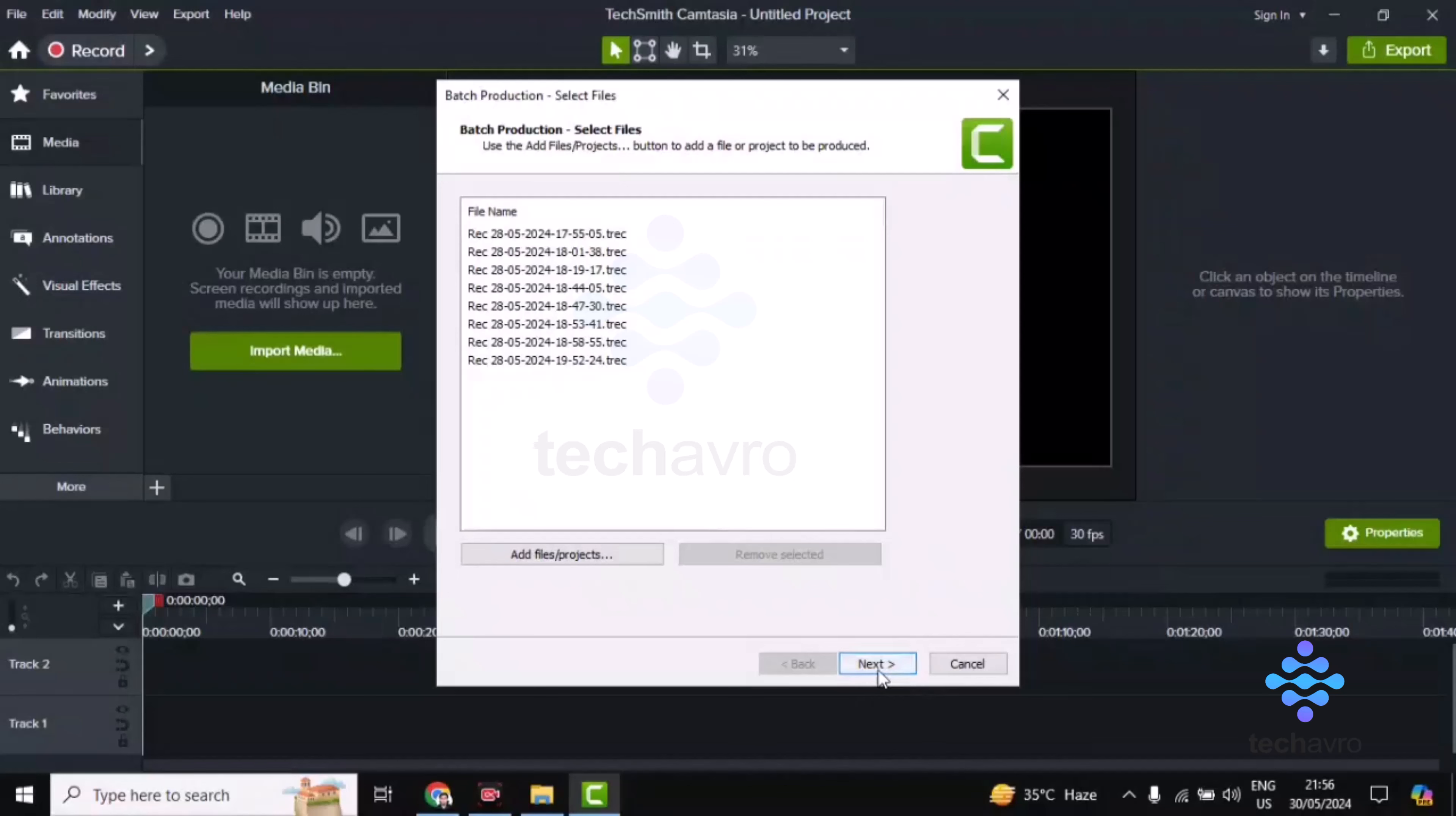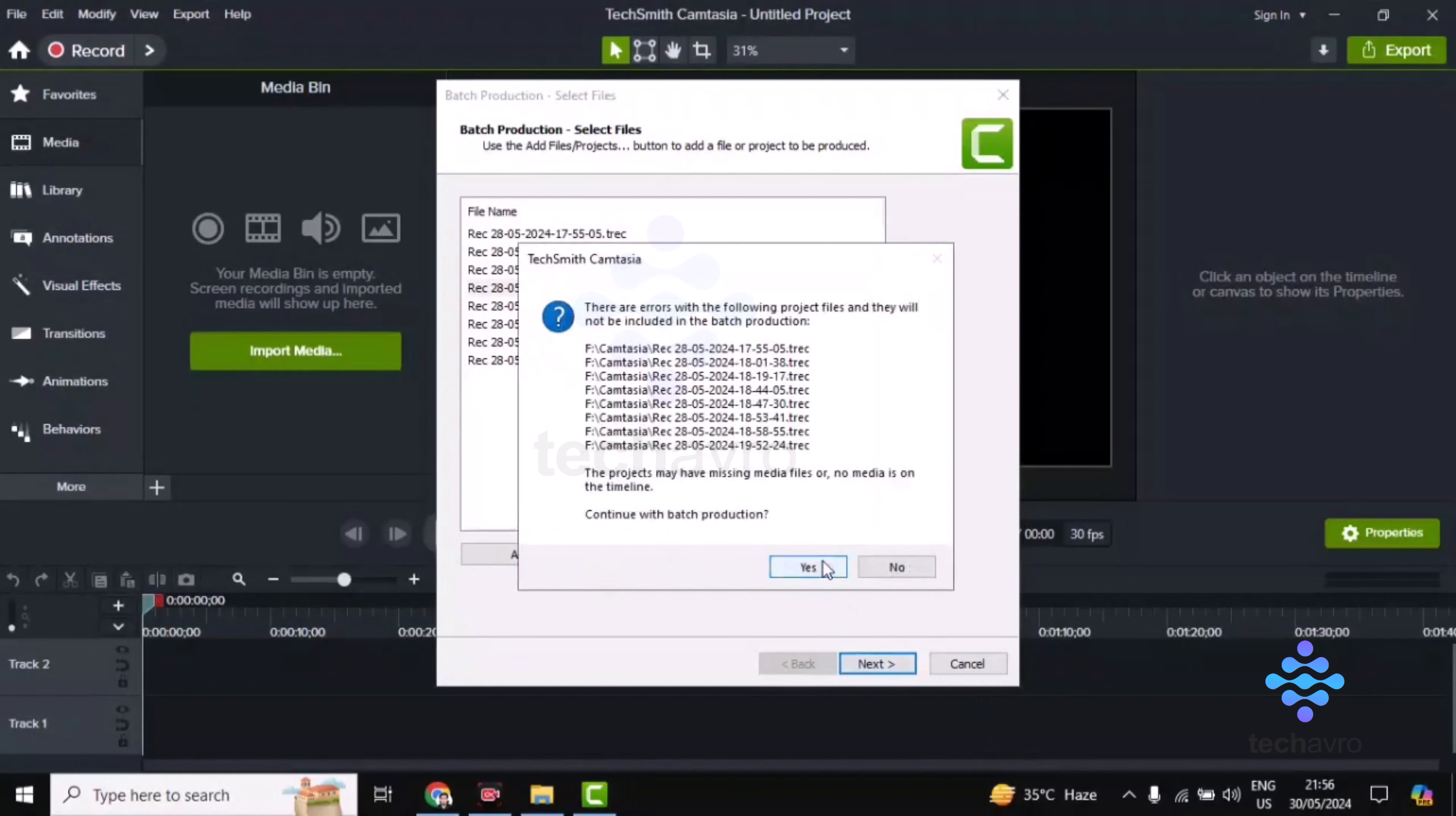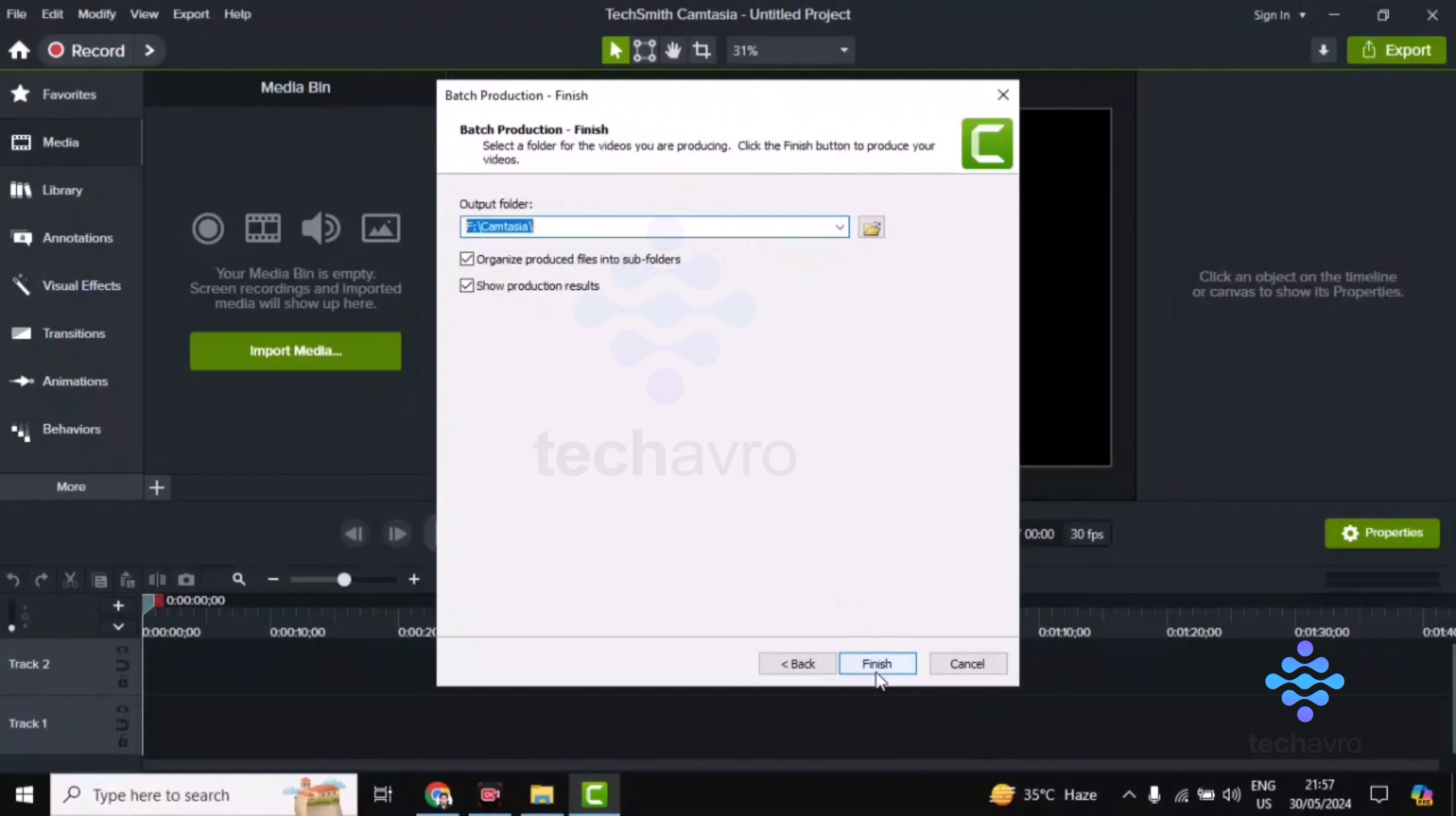Alright, now click on Next. Click on Yes, then click on Next again, and then you have to click on the Finish option.